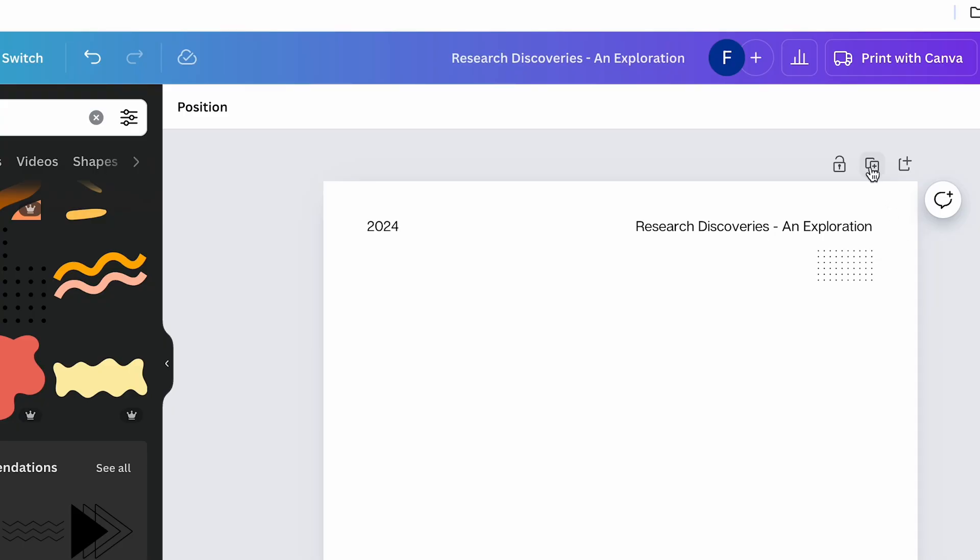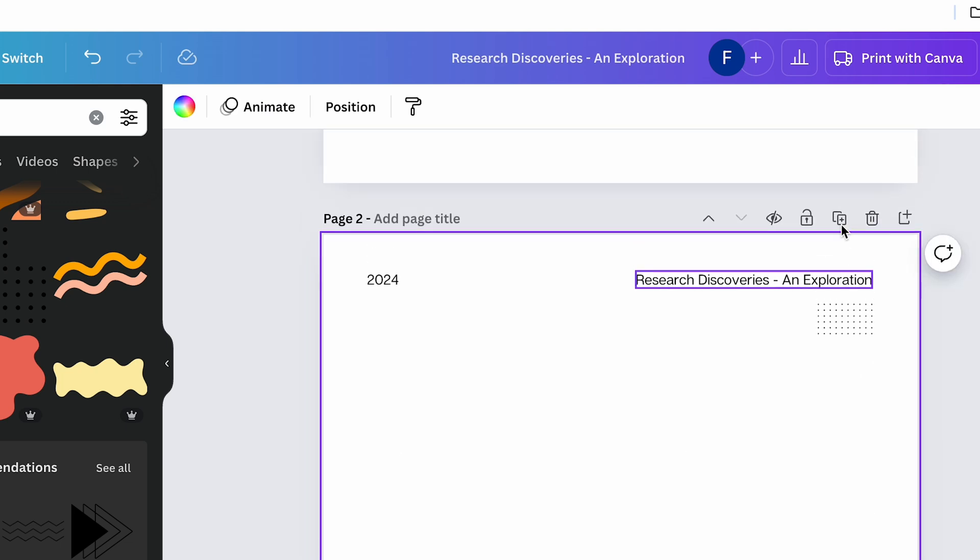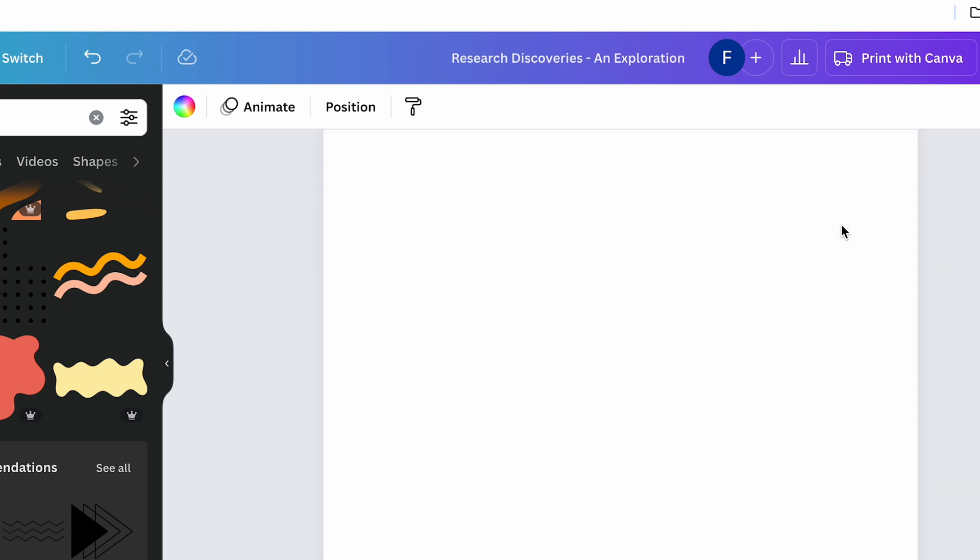I haven't found a way to do this in Canva, except you can, of course, just copy the page to make sure you're getting the same layout every time, but if you update one page, the other ones will not follow.